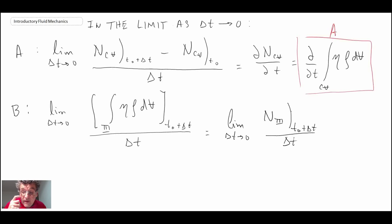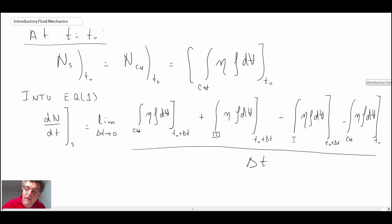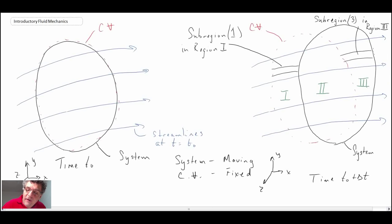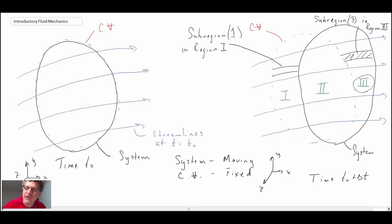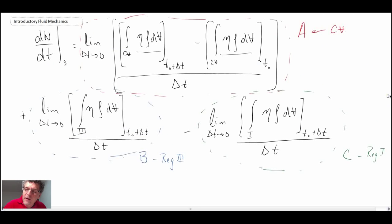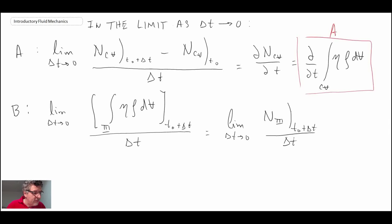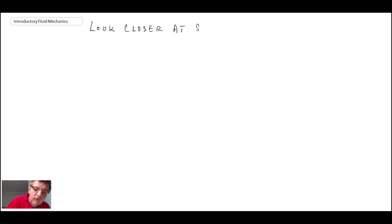Now let's move on to term B — the change in region 3. Referring back to the schematic, region 3 is on the right-hand side. We're expressing the time rate of change of the extensive property in region 3, and we'll use the little sub-region differential element to come up with that expression. We zoom into sub-region 3 within region 3.